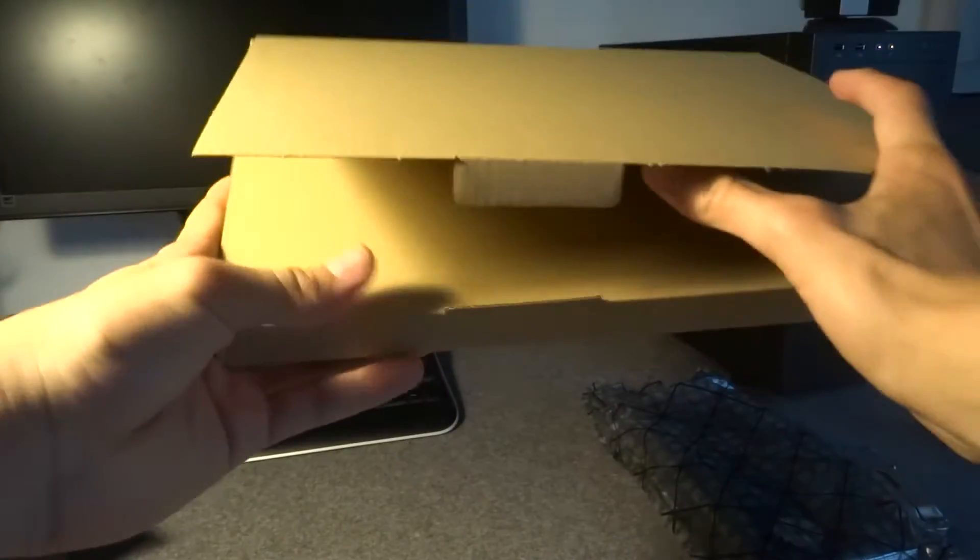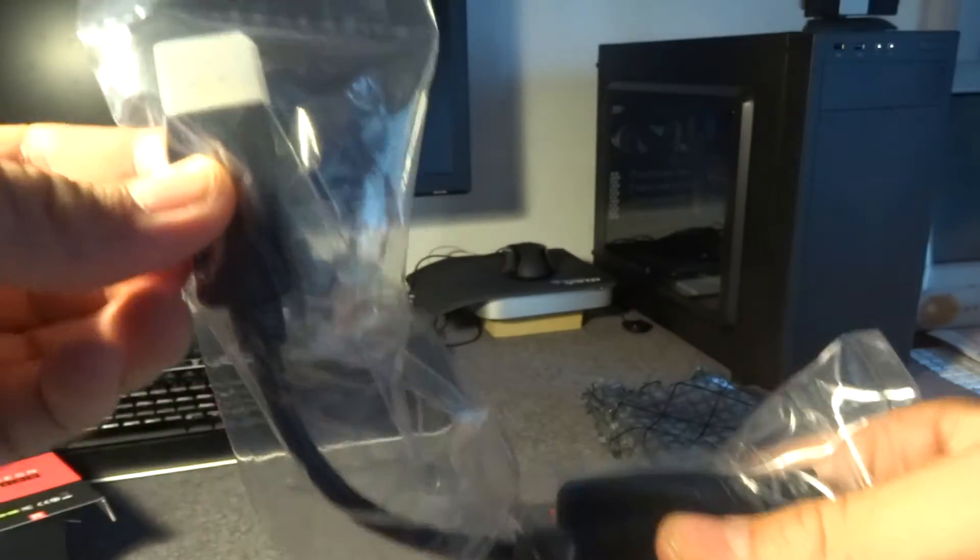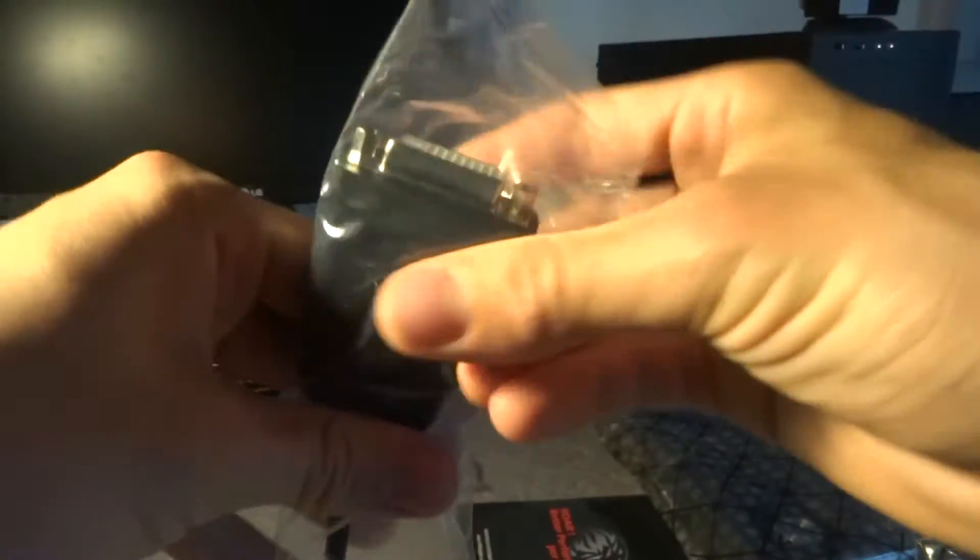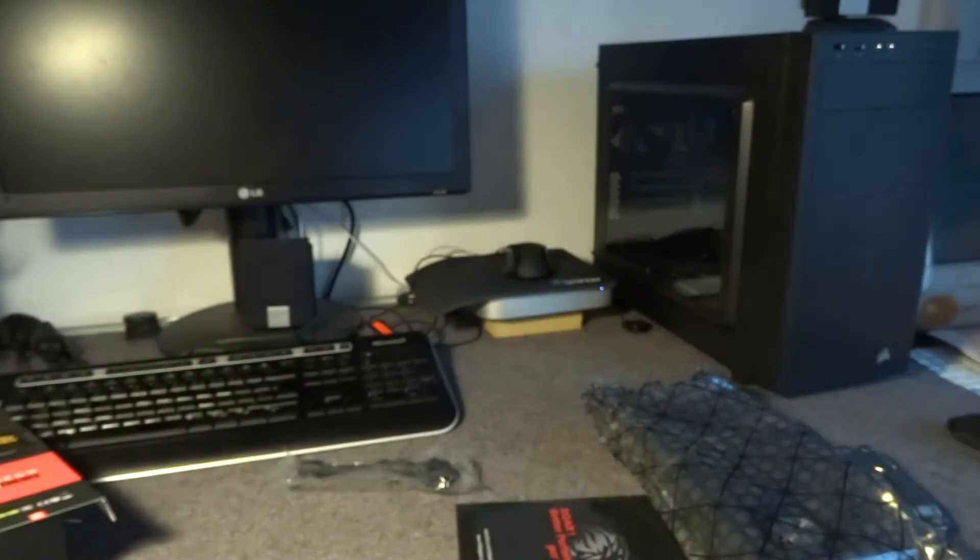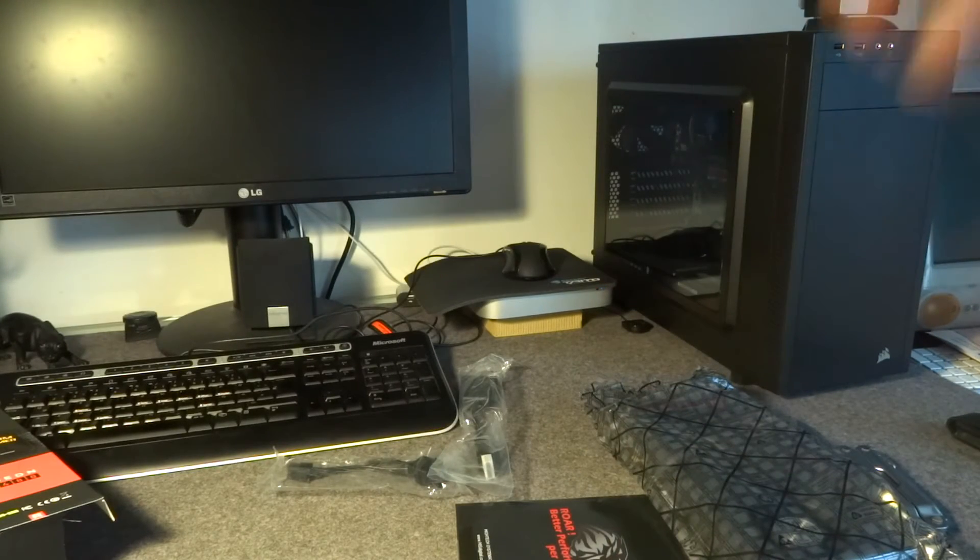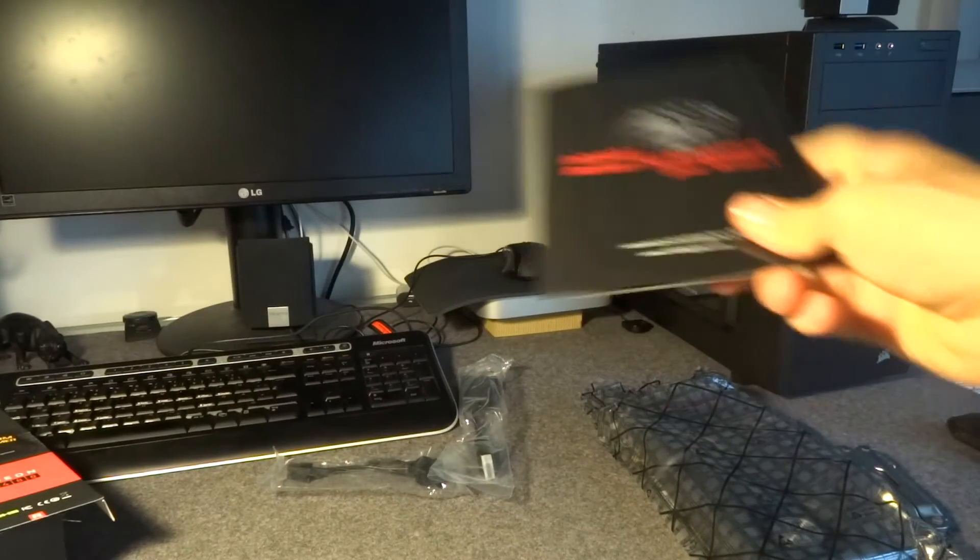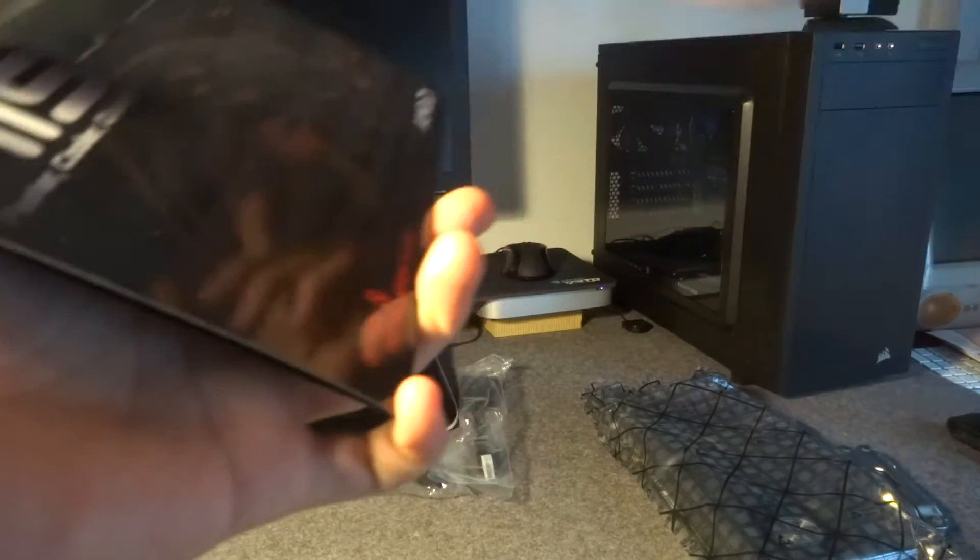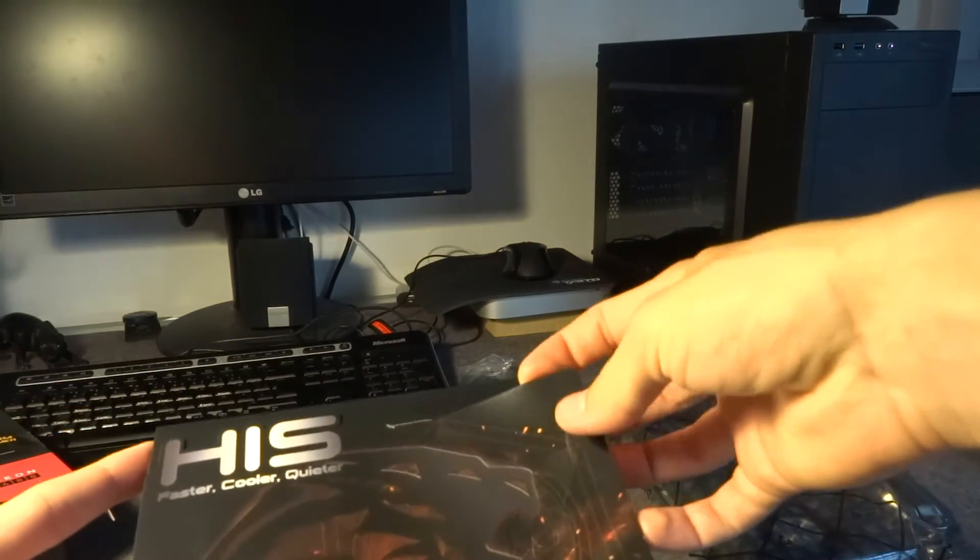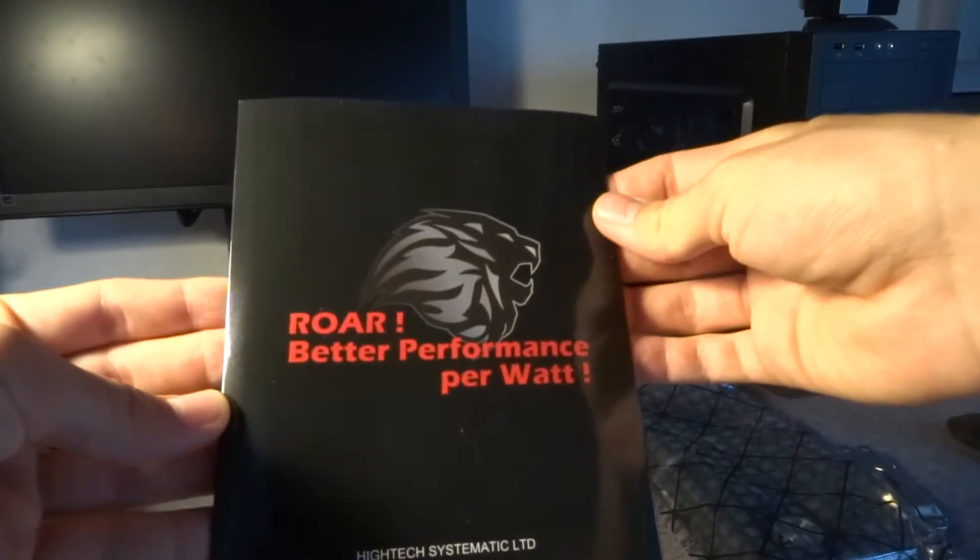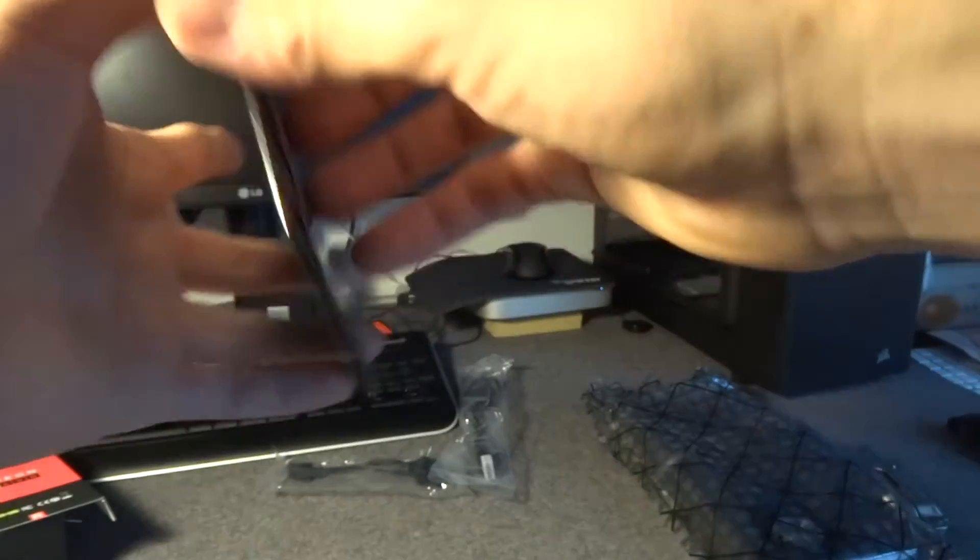Let's look at the insert here. Display port to DVI adapter. Might come in handy. Actually, it will because I'm using HDMI with the Mac Mini. And so I'm going to use this one to use the PC with DVI on the monitor. HIS faster, cooler, quieter, driver and installation guide. Better performance per watt.